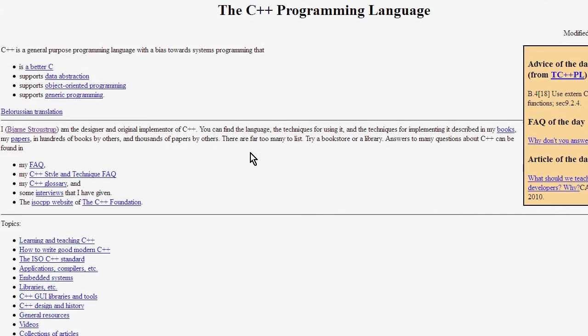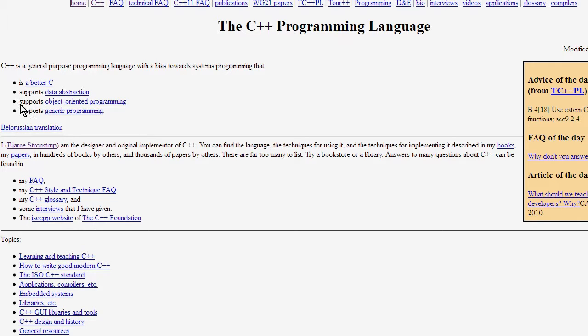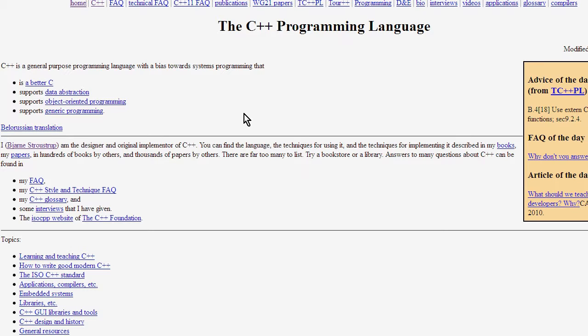Basically, it's become a very popular language, mostly known for systems programming, and it's also regarded as a better C. It supports data abstraction, object oriented programming, and generic programming. I will have links to these resources in the descriptions below.